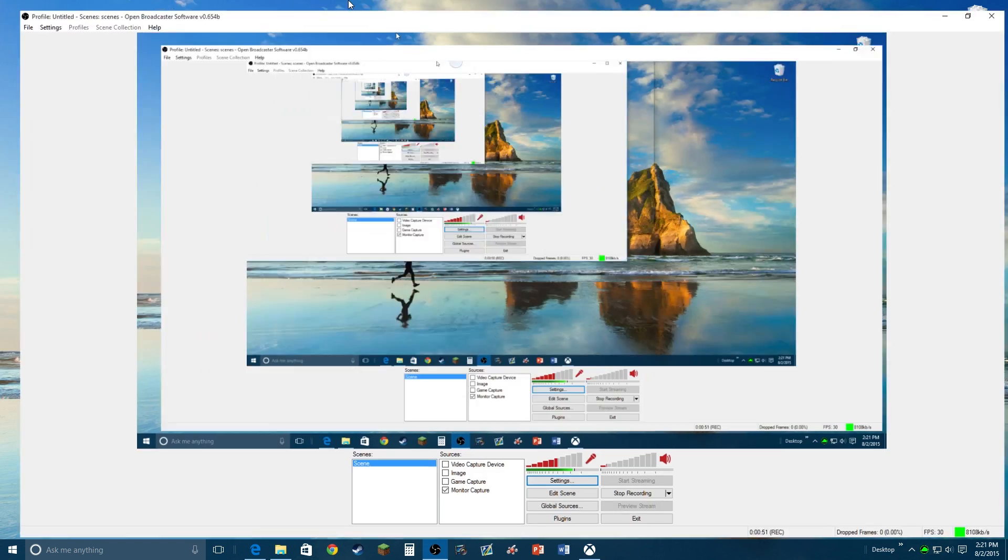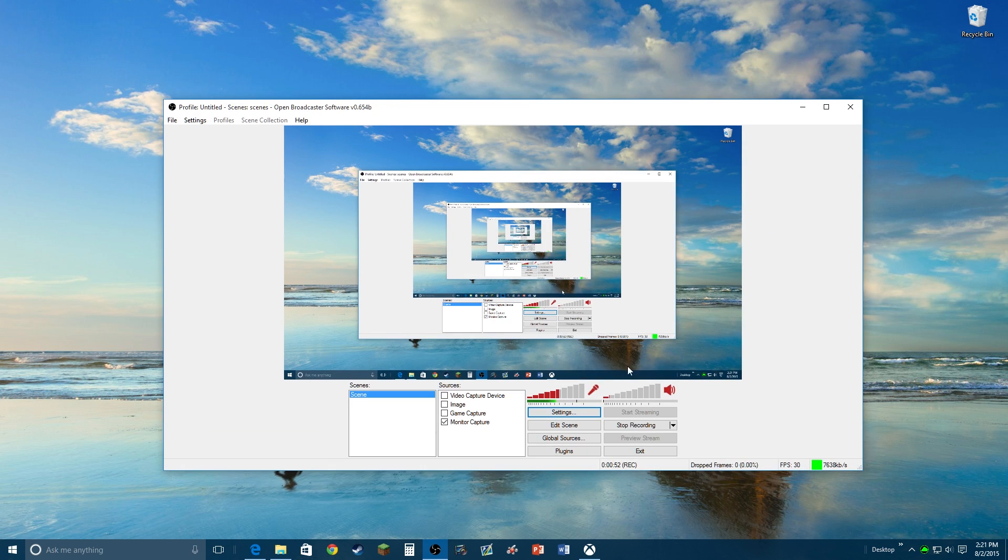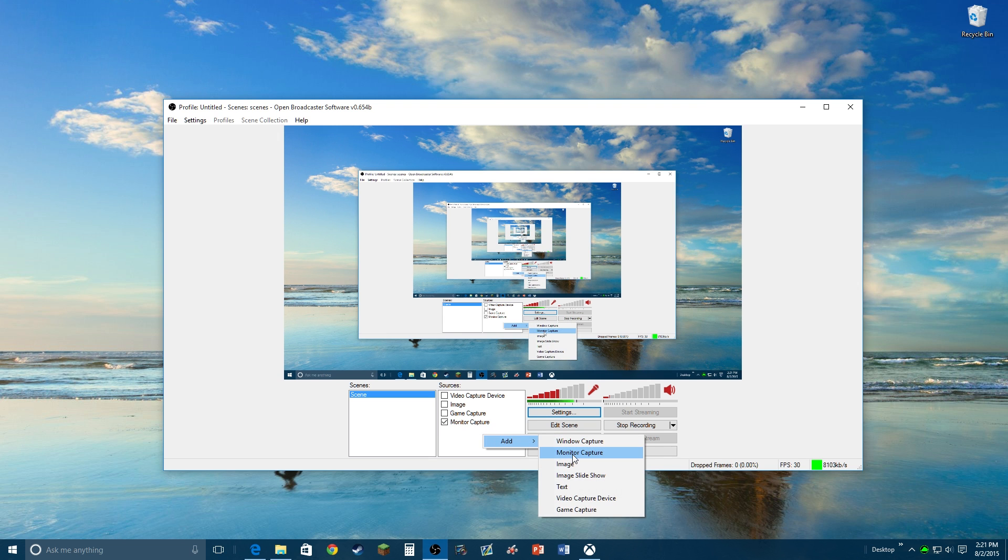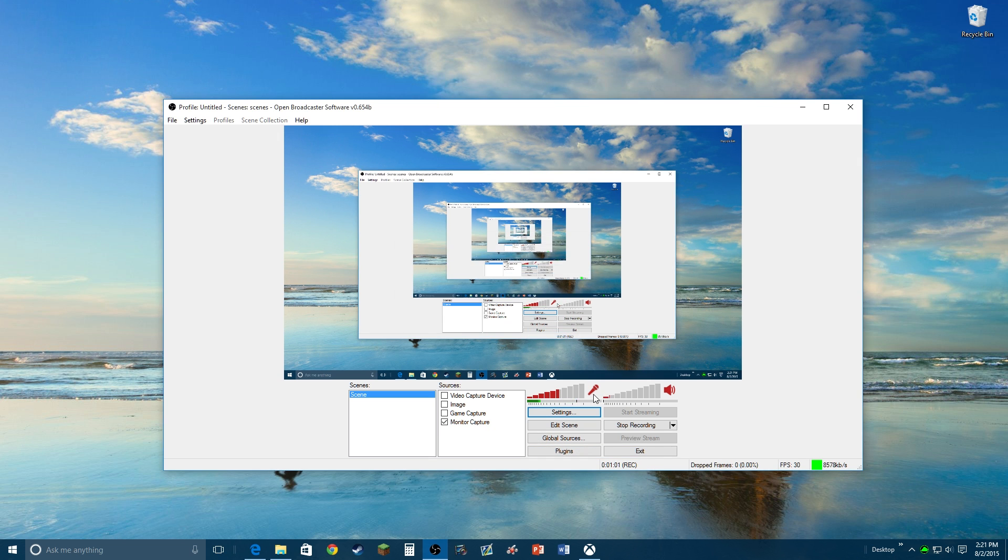Now I have two monitors so that was on my second screen. When you get to OBS, this is what you need to do: you need to add a monitor capture.